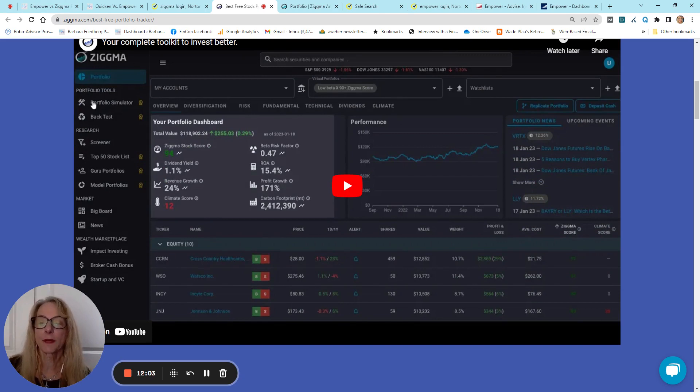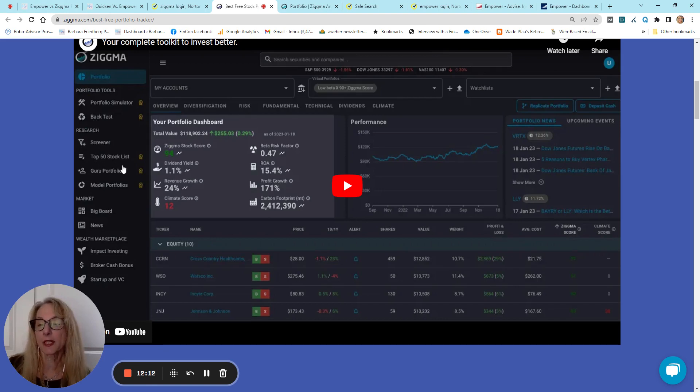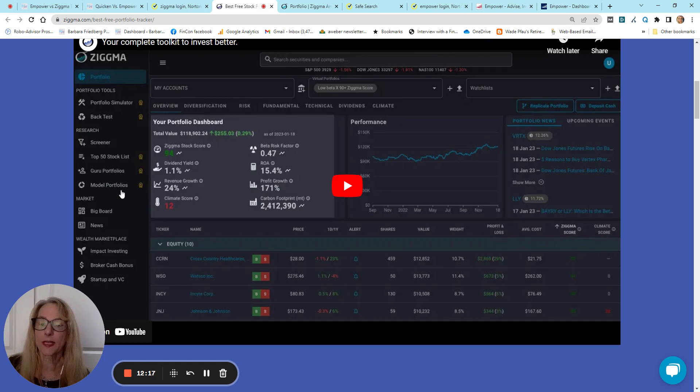So, you have a portfolio simulator, a back-testing tool, a screener, and here's the top 50 stock list I mentioned, the guru portfolios list, the model portfolios list.